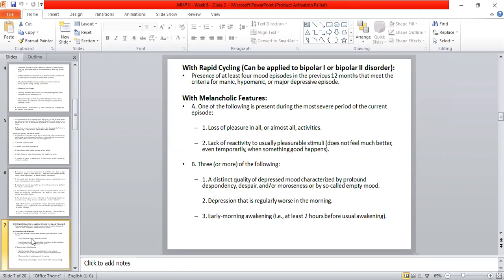With melancholic features: one of the following must be present during the most severe period of the current episode — either loss of pleasure in all or almost all activities, or lack of mood reactivity to usually pleasurable stimuli (anhedonia). At least one of these from criteria A must be present.